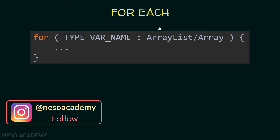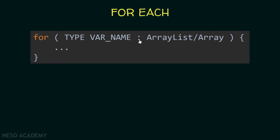This is the syntax of a for-each loop. First of all, we use the for keyword and after that we open parentheses. Inside the parentheses, we have two parts separated with a colon. The first part contains the declaration of a variable — we specify the type and the name of the variable. And the second part contains an array list or an array.